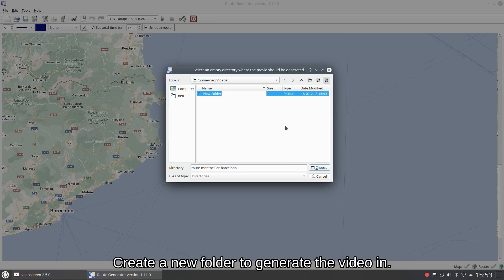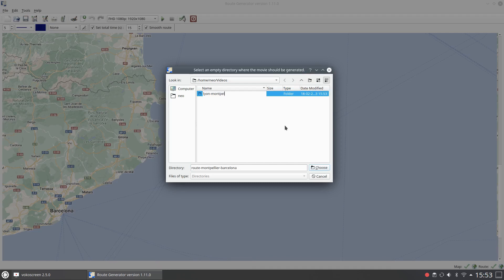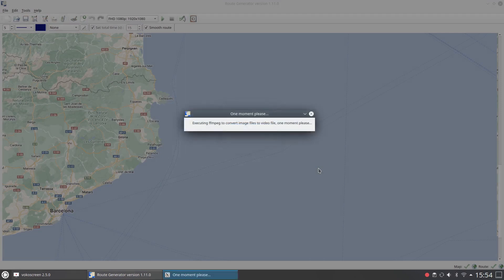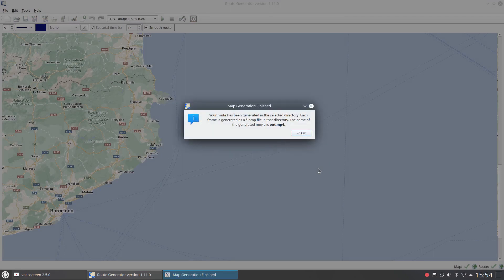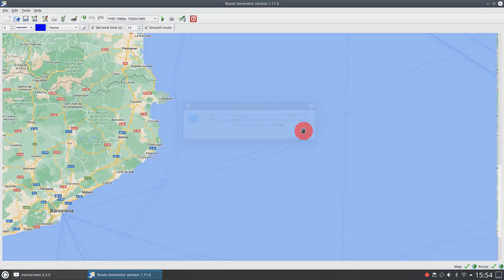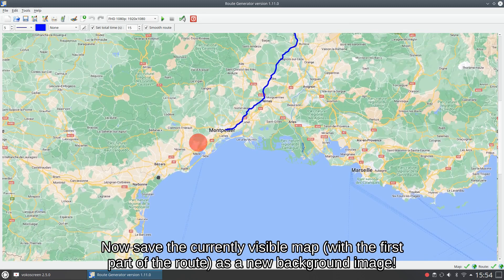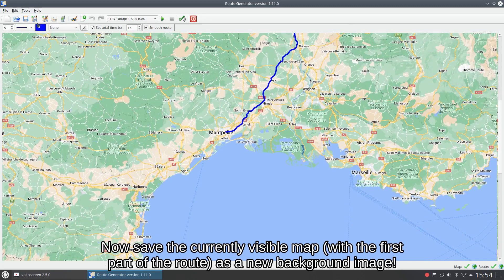Create a new folder to generate the video in. Now save the currently visible map, with the first part of the route, as a new background image.